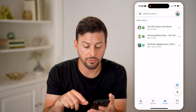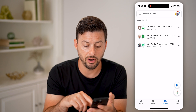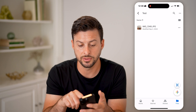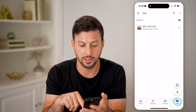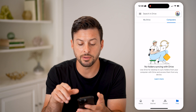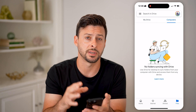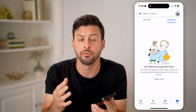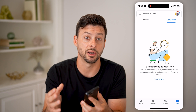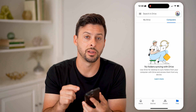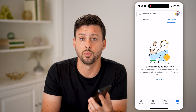You can always go back to Files and tap on Computers. If you've backed up your entire computer, you'll be able to see all of the folders and files from your computer directly on here as well.